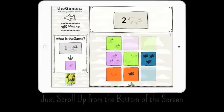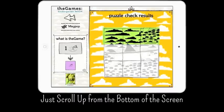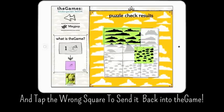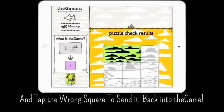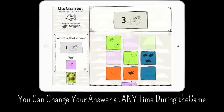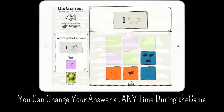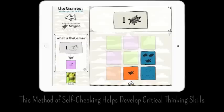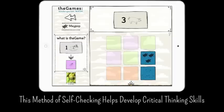If you make a mistake, just tap the bottom of the screen and slide up the puzzle check results. If you answered correctly, the puzzle piece is in the right place. If you answered incorrectly, the puzzle piece is not in the right place. Just tap a piece to send it back into the game. You can try again.